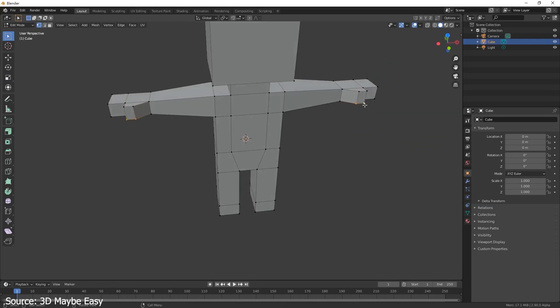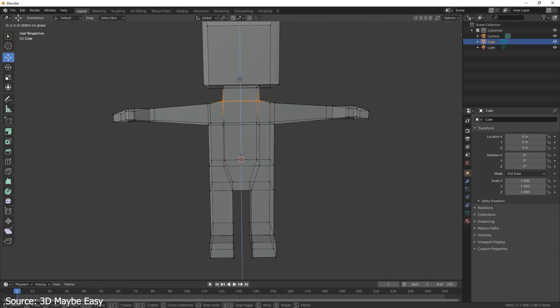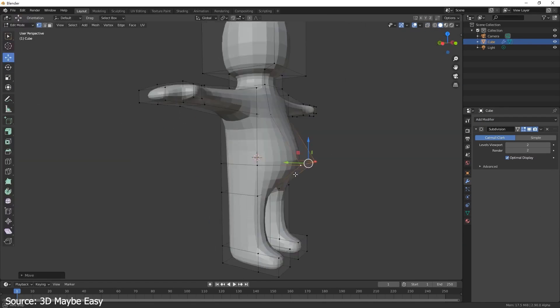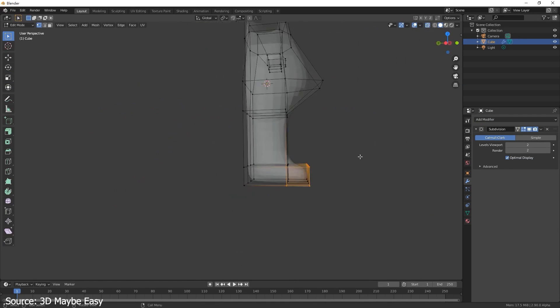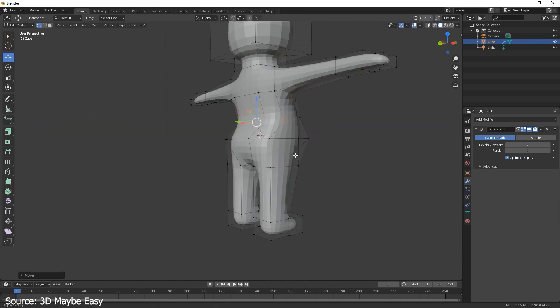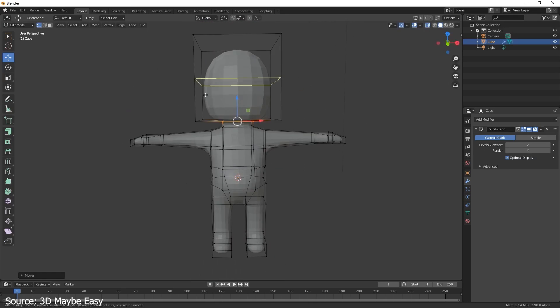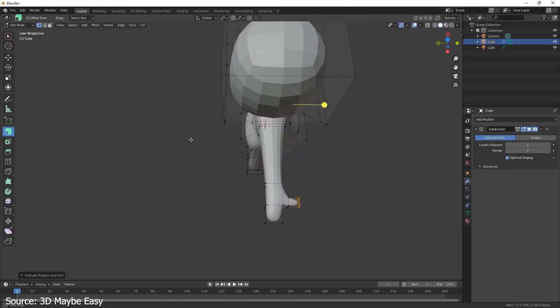So take the time to hone your understanding of Blender's basics. It's the first step towards unlocking your full creative potential in 3D modeling.